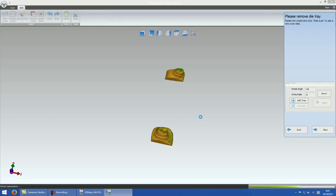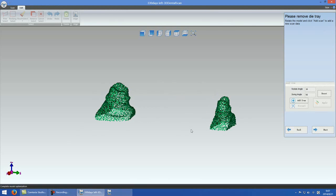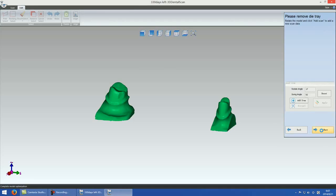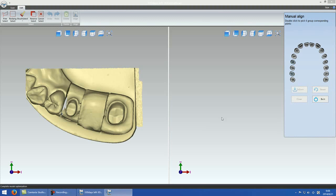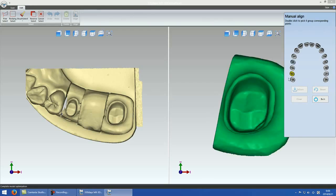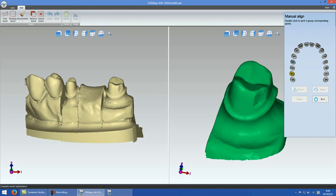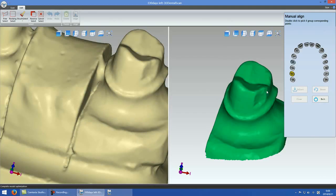The system will align the single die scan to the model scan automatically, but sometimes it fails. You have another chance to align the single die to the model scan with the manual alignment function. Four reference points are necessary to define the position between the model scan and the single die scan.